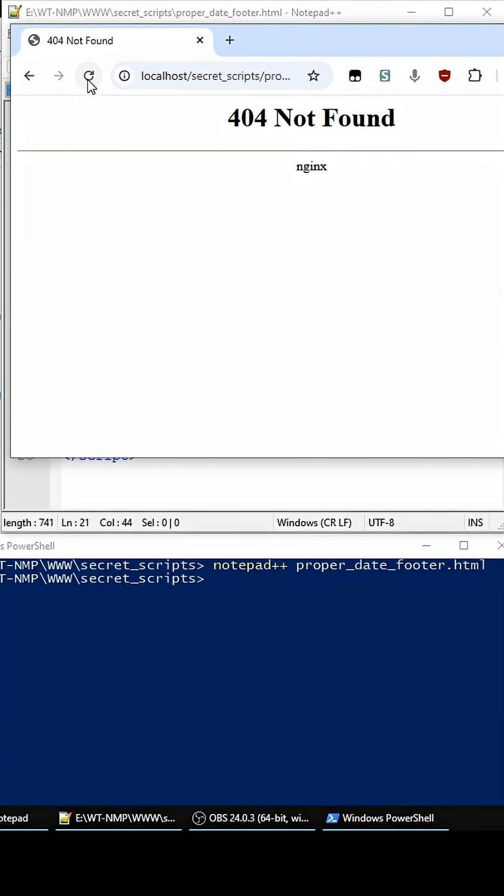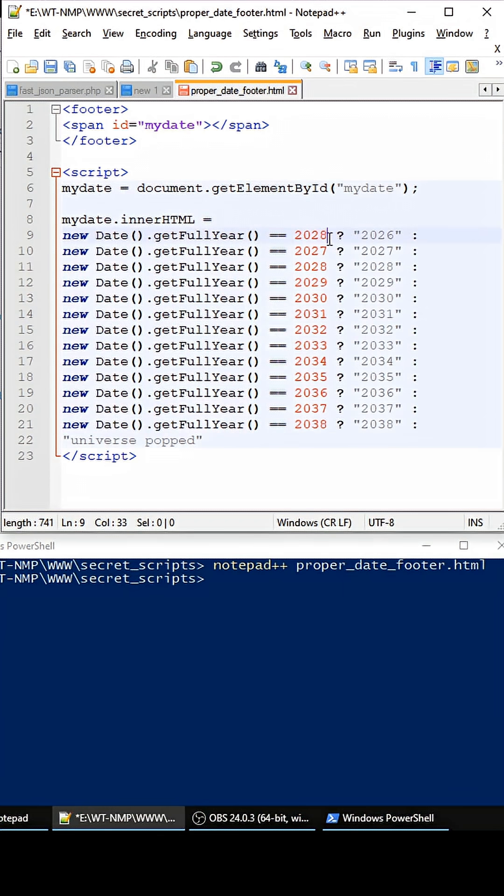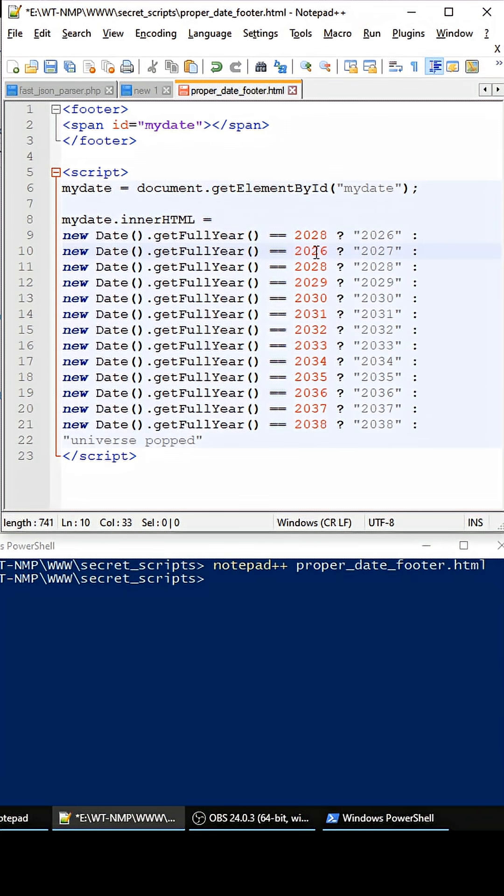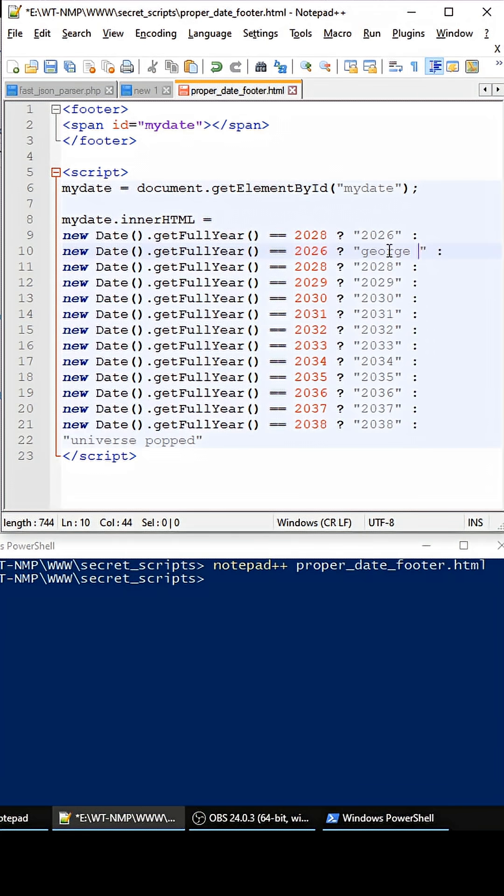And let's go to the website and refresh, and we get 2026. And then let's say next year happens, so this value is wrong but this value gets executed next. And so 2026, and then this should say George Muffin Muffins or something. See, so now we're good.